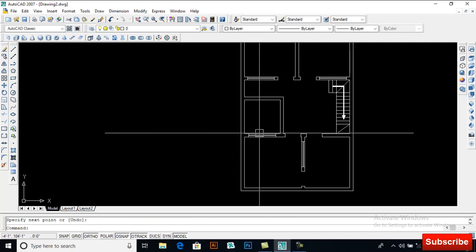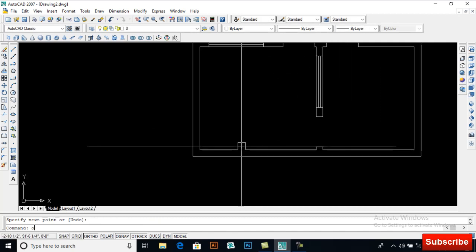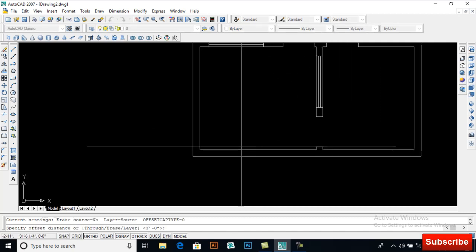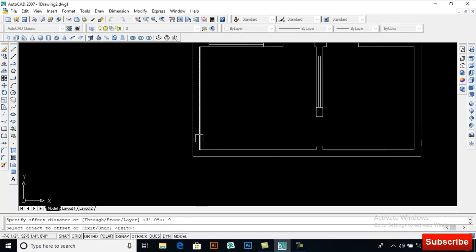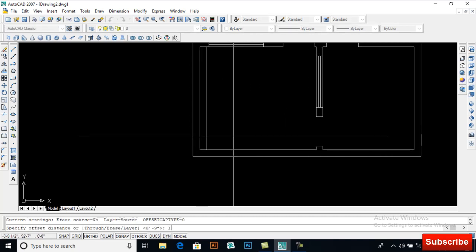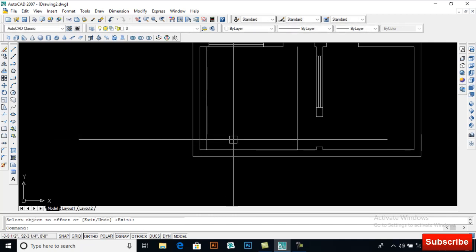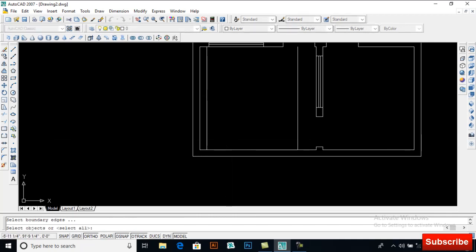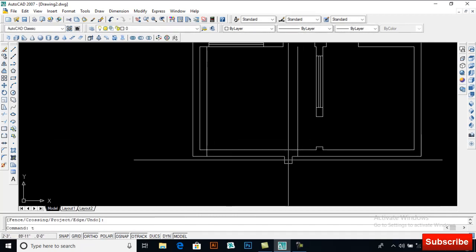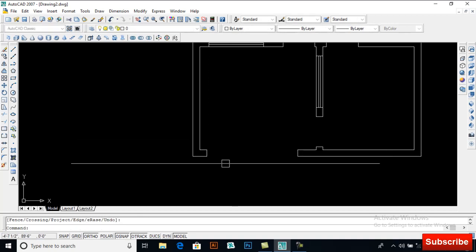Now this is offset 9 inches and offset 10 feet — extend it and trim it. This will be our main door.